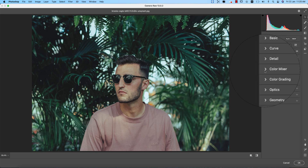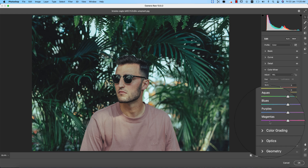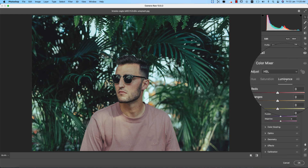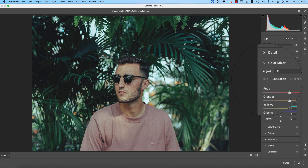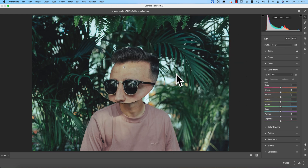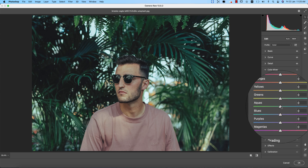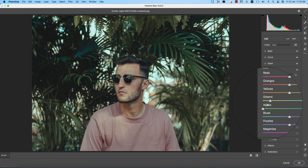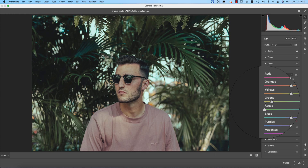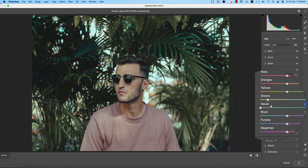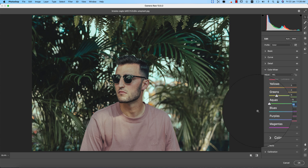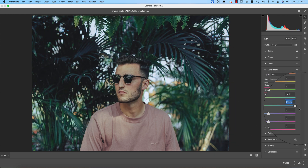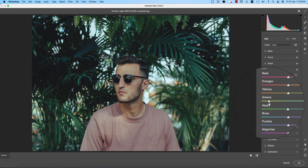In Color Mix, the important controls are saturation, hue, and luminance. Luminance is the intensity of the color, saturation is the percentage of color, and hue determines which color it will be. Since we have a lot of greenery, I'm working on Green and Aqua. These are related — yellow transitions into green into aqua into blue — so I'll adjust both green and aqua together.